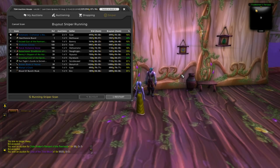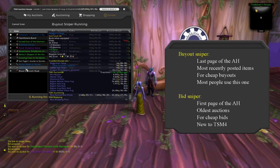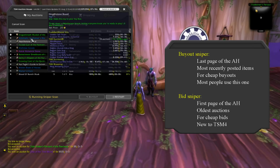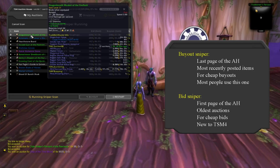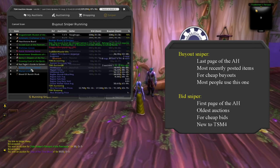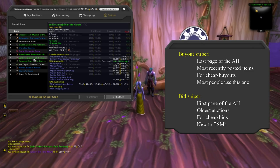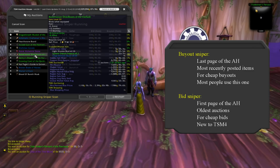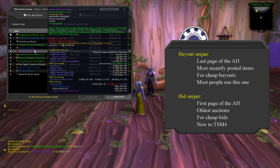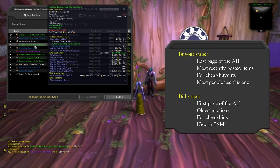There are actually two kinds of Sniper now with TSM-4: a Bid Sniper and a Buyout Sniper. Buyout Sniper is a lot more common to users. It scans the last page of the Auction House where the most recently posted items are found. Bid Sniper is new to TSM-4, so make sure you check it out.